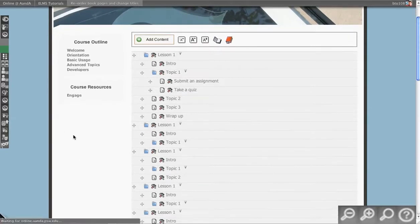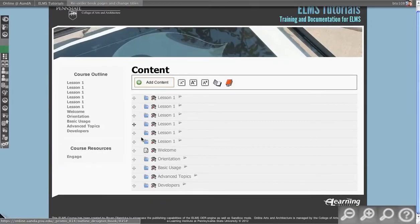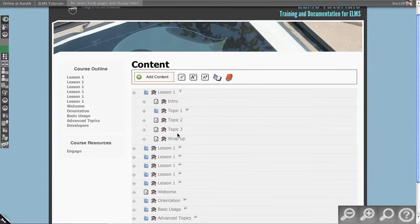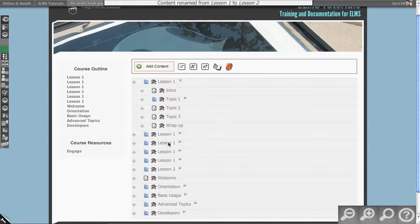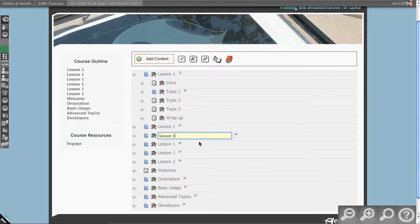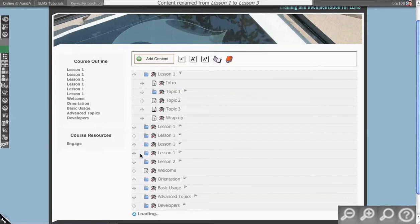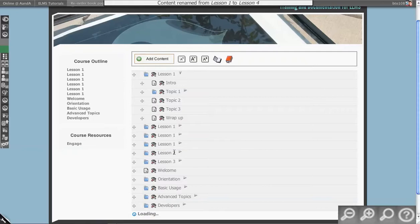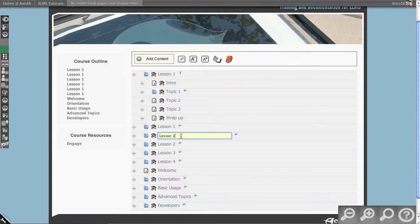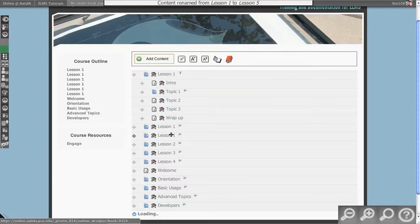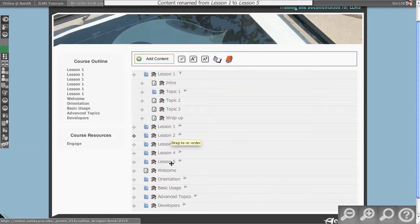I'll refresh the page so you can see the outline as a whole. I have my lesson containers with included pages underneath them. Then I can go in and say, this is lesson two, and the next one is lesson three. The default behavior — because these are all named the same — is that Drupal, the underlying system, takes things and names them alphabetically. So even though I'm changing one to lesson five, it reorders itself to the bottom.